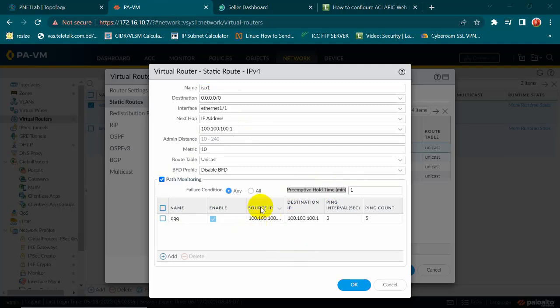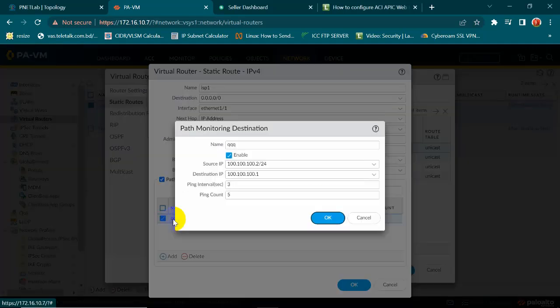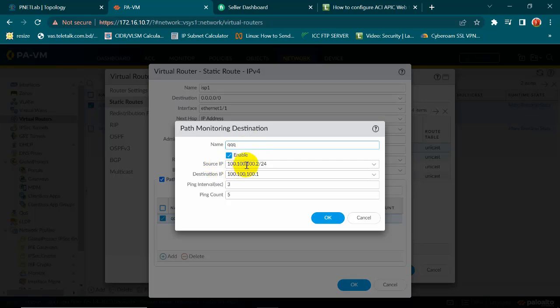Now I will go to configure path monitoring. Here is the add to control the path monitoring and give it any name, enable it, and source IP is my Palo Alto 1/1 IP and destination you can use anything, Google IP 8.8.8.8 I am using here my ISP1 interface IP.